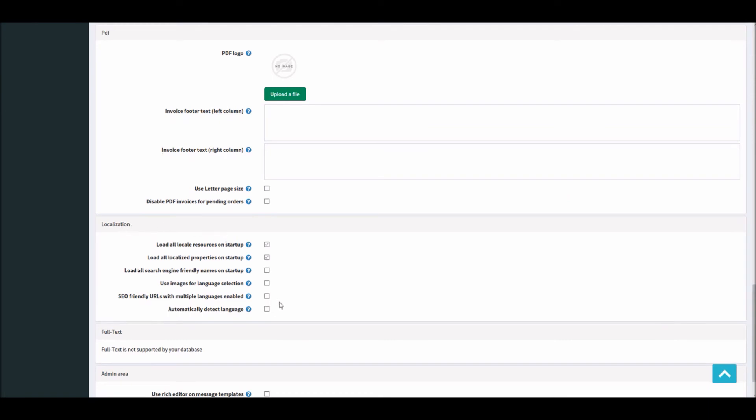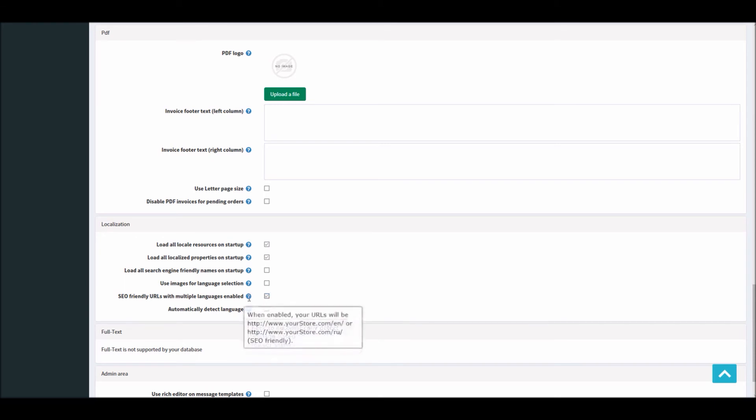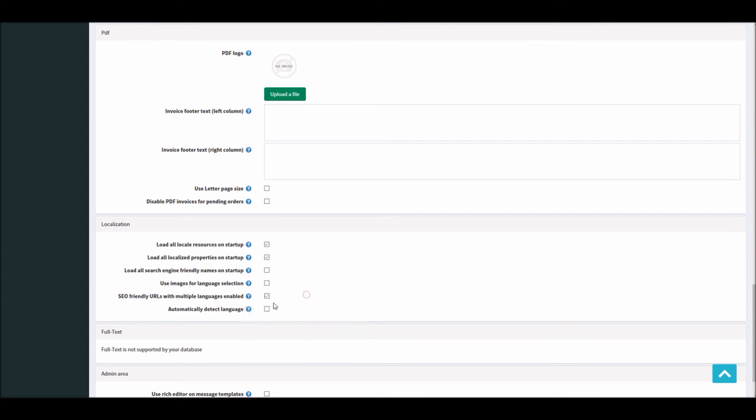Within general settings if you go down there is a section called Localization. Within this section there is the option called SEO friendly URLs with multiple languages enable. You can see here this is one example: it says your store.com/EN for English store, your store.com/RU for Russian language store. So you can actually use these URLs specific to a language and this will help you in search engine optimization. You do have an option if you like nopCommerce to automatically detect the language of the customer.